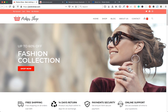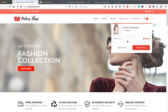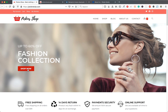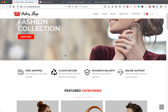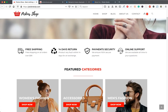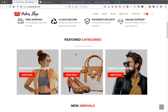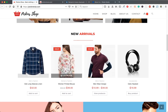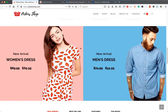We have our logo here, our menu, and a cart icon showing the products in your cart. We have a search bar where you can search for products, social media icons, and some menus. We also have a hero image with text and a button. Scrolling down, we have some icons and text, featured categories, and new arrivals or latest products.